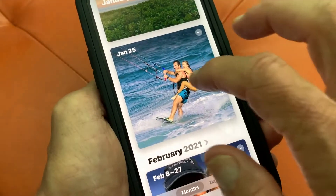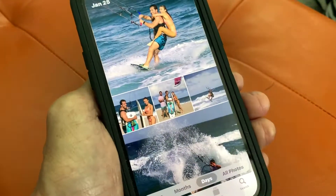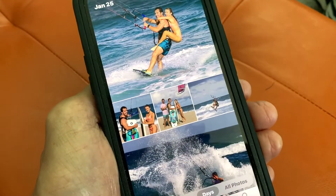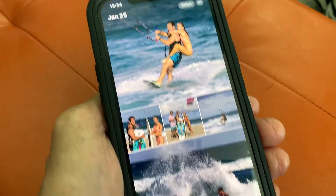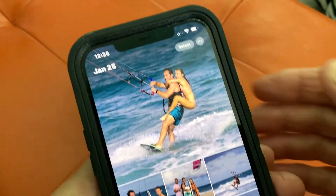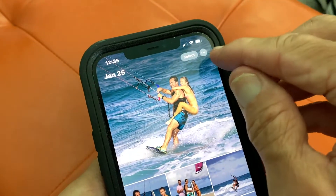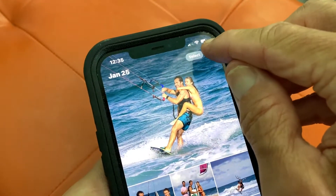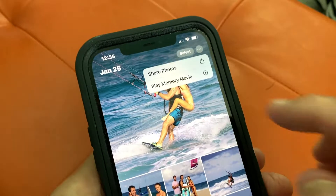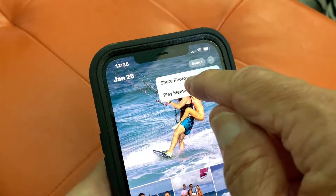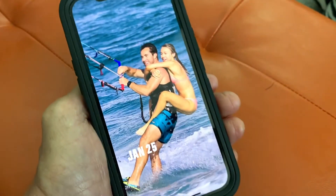What I'm going to do is tap it. It opens up like this and shows me all the photos in there. Then I'm going to go here, click this, and it says Memory Movie. I'm going to click that.